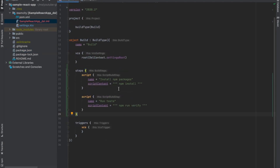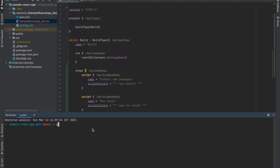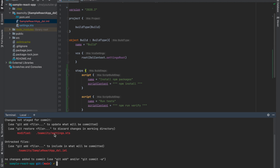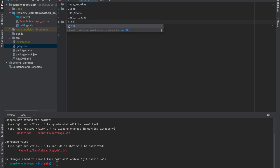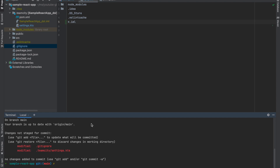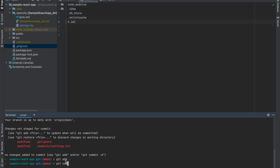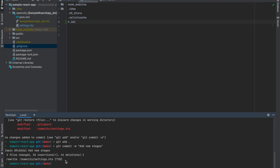Let's commit this code. Opening the terminal - we can see what has changed. There's an .iml file which is an IntelliJ temporary cache file, so you can add that to .gitignore. Now we have the new changes to add - the settings.kts file. Let's commit with the message 'add stages' and then do a git push.